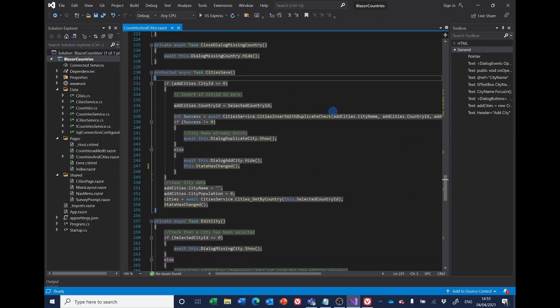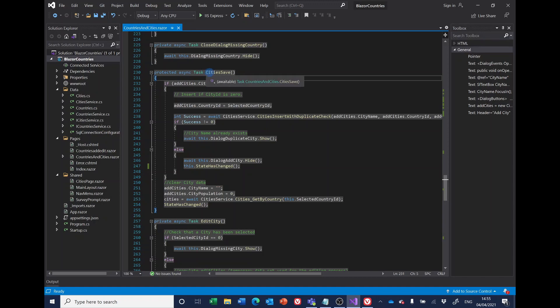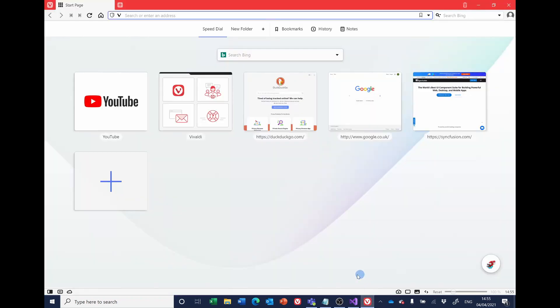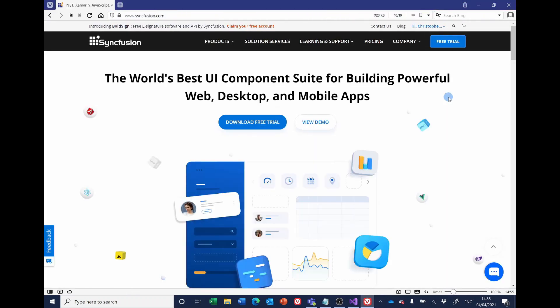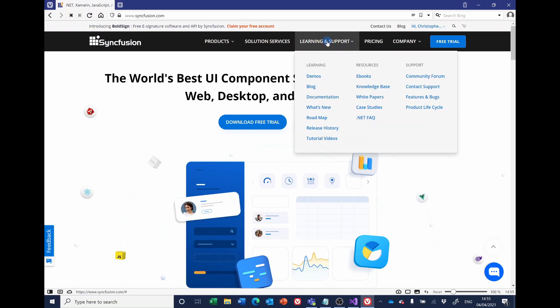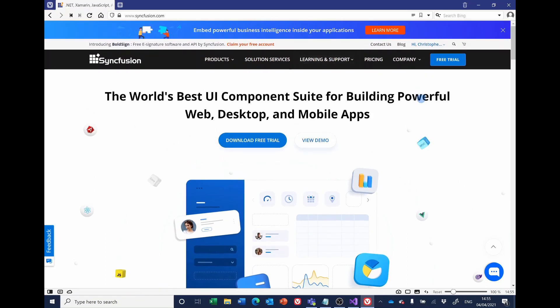So we can see that for some reason it's going around this city save twice, and I pondered that for a long time and did a bit of searching, Google searching and so on and so forth, but I came back to the Syncfusion community forum.